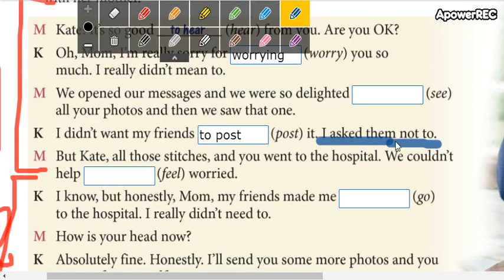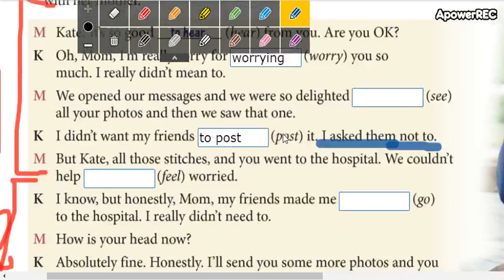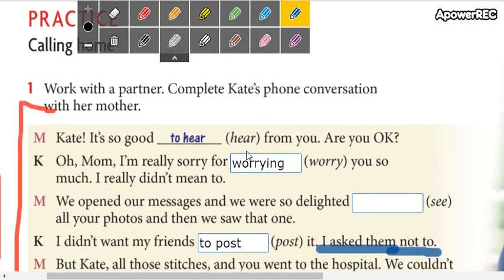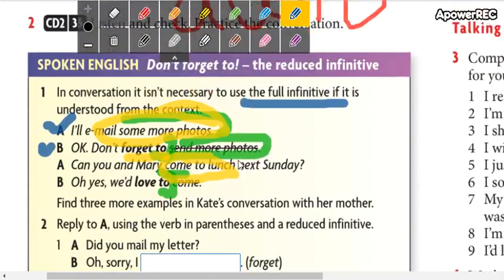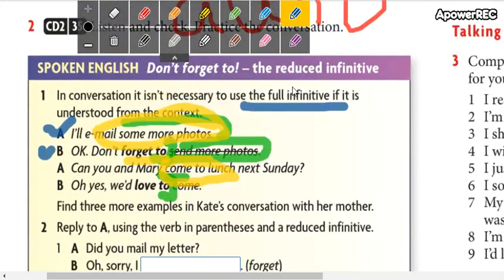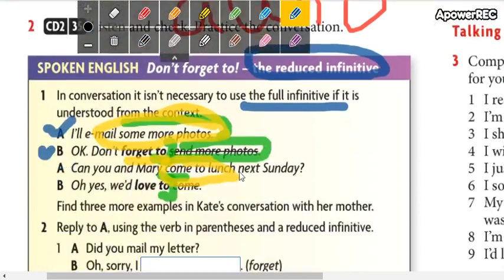So you are going to underline all the examples that you find — 'don't forget to' is one expression, and there are others. These are all examples of the reduced infinitive.